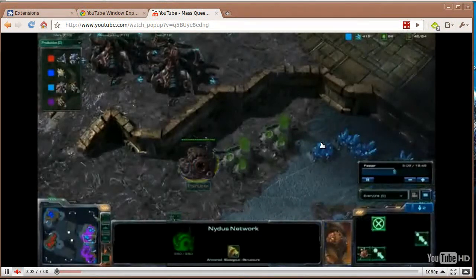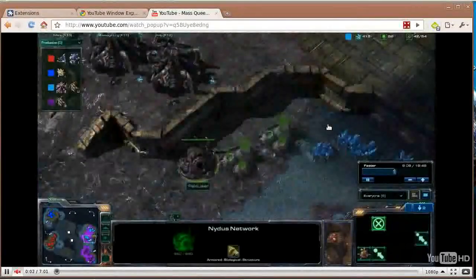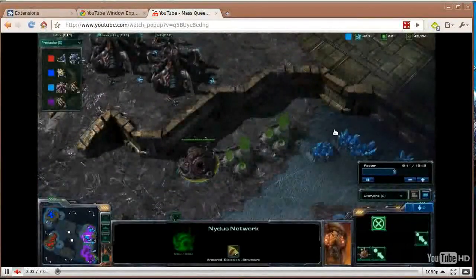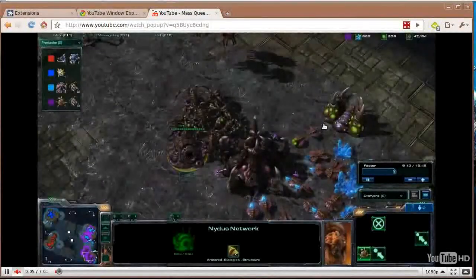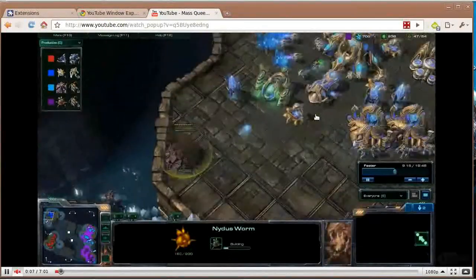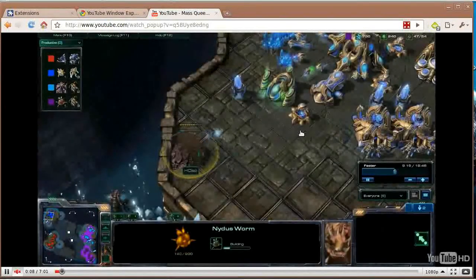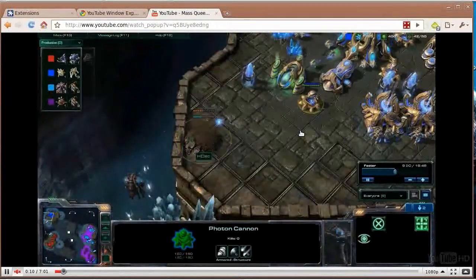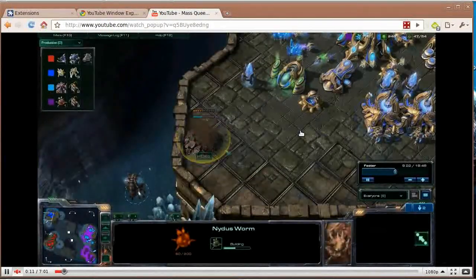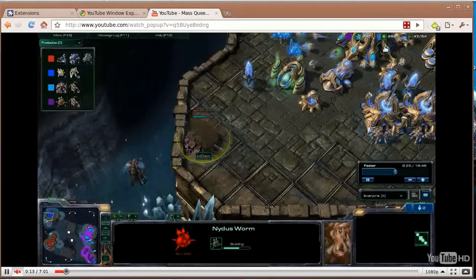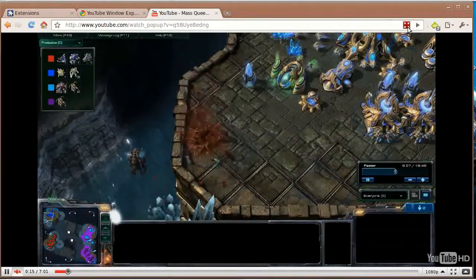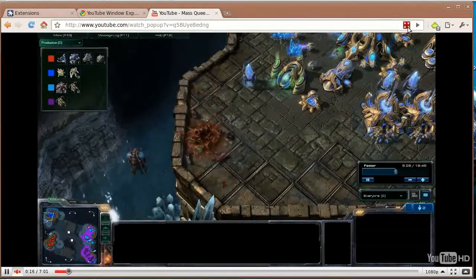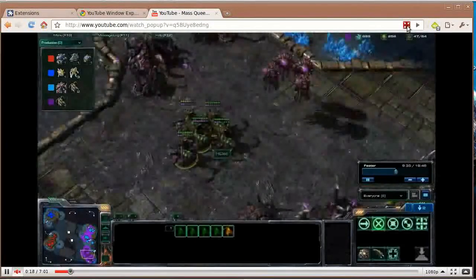But anyways, it expands his video. Now the other functionality that I added to this, which was a suggestion by an anonymous user of YouTube Window Expander, was a minimize button. So as soon as we click on the maximize, it shows a minimize icon.